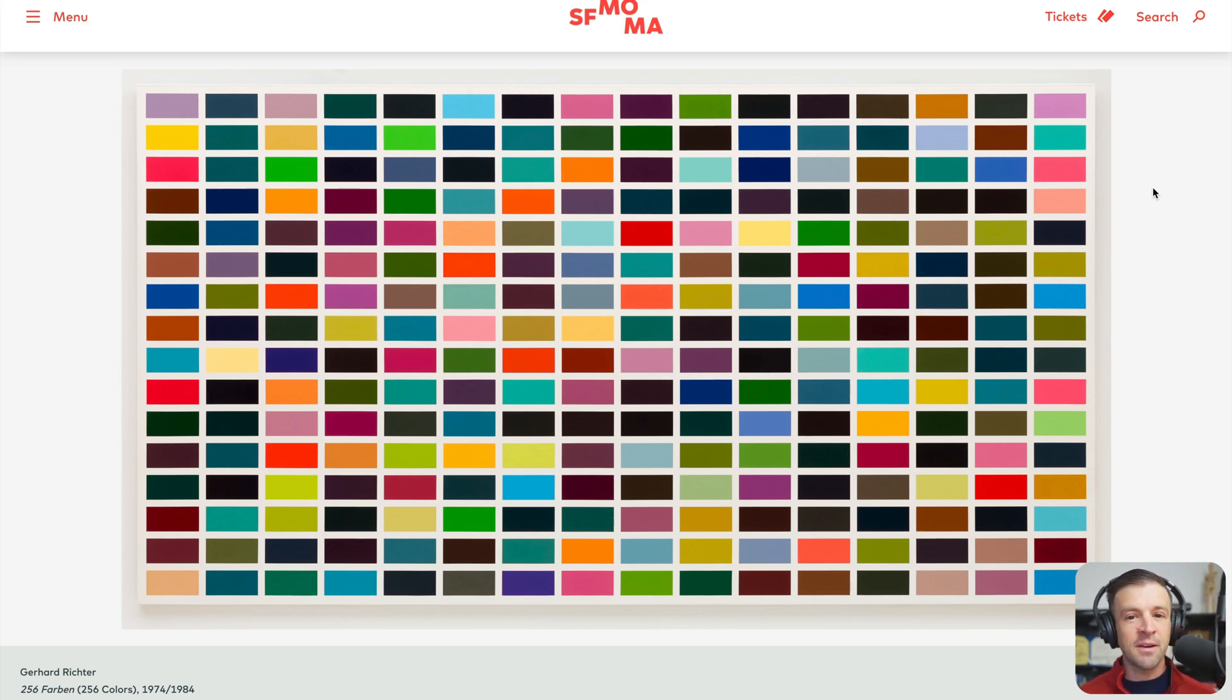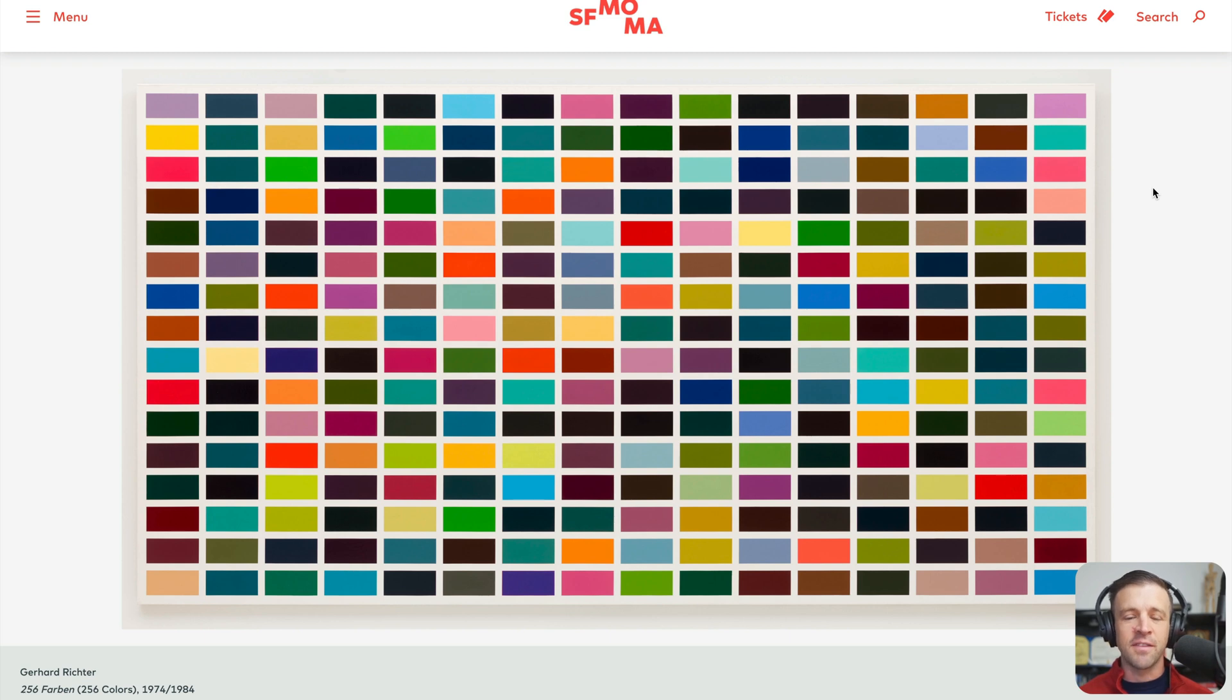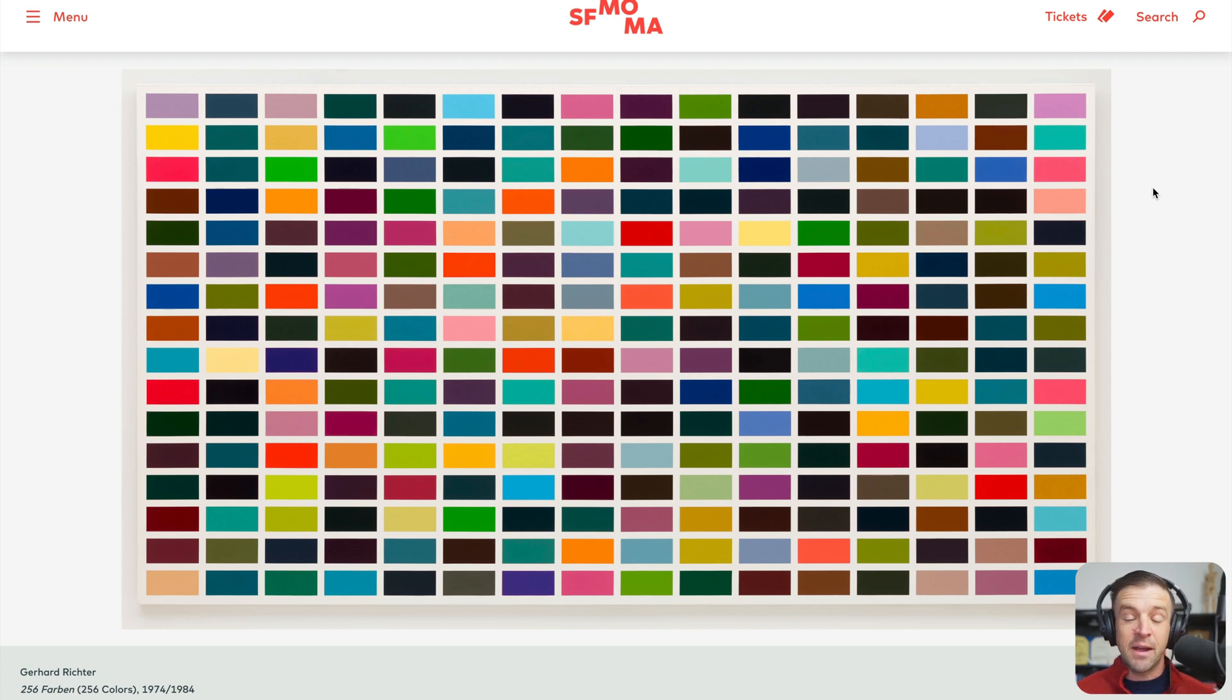All right, what's going on? Yesterday I was at the San Francisco Museum of Modern Art and saw this famous painting by Gerhard Richter. He's a famous German artist. And as with all modern art, you kind of look at it and think, hey, I could do that. But this painting is actually quite striking.